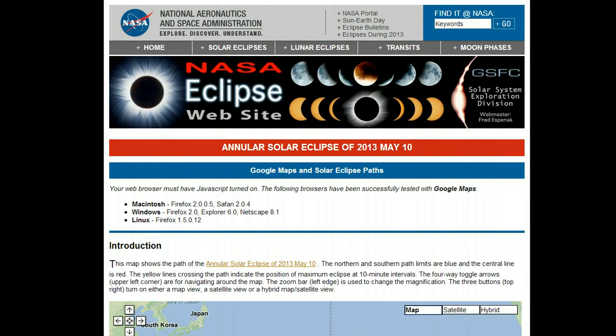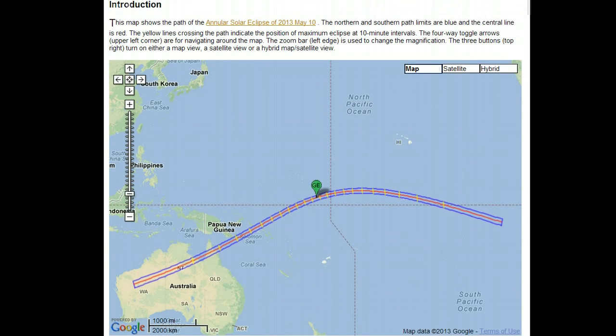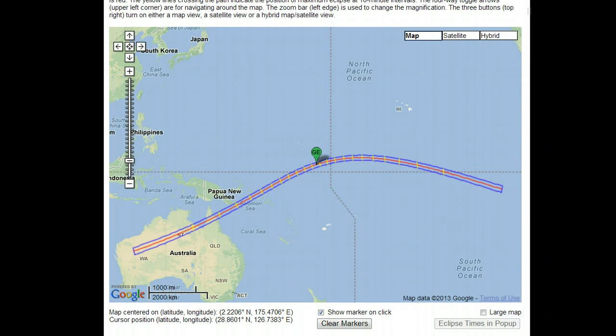I'm showing a NASA website about eclipses. You can just go to Google and type 'eclipse NASA' and then you will get to this page right here.